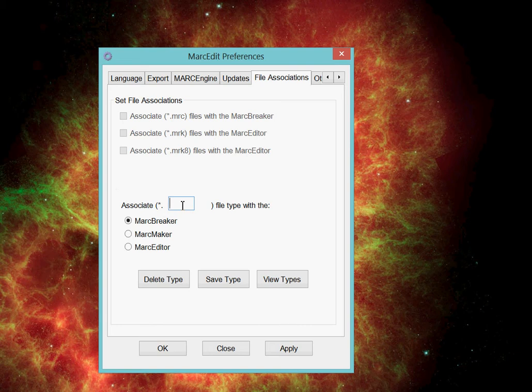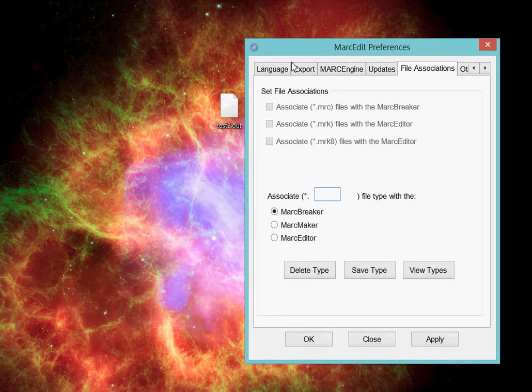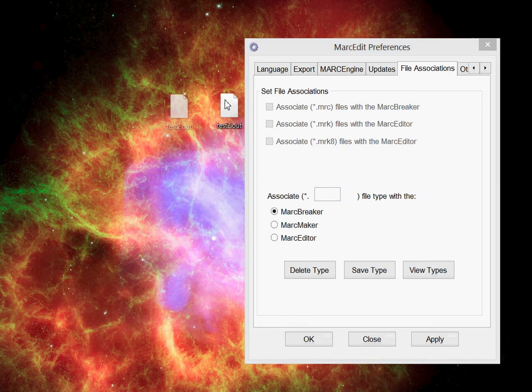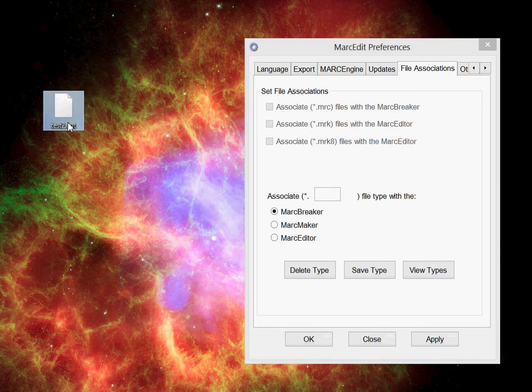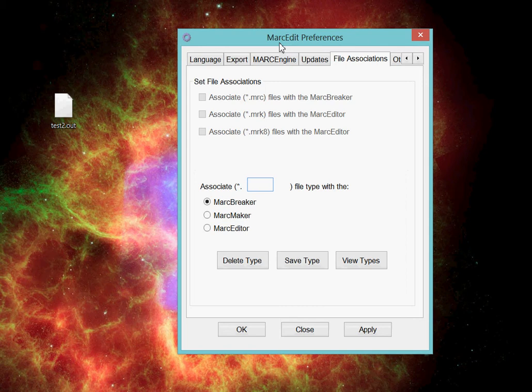What I'm going to do is I have a file here on my machine. It's a .out file. You can see it right here. This is a file extension that's associated with our Innovative system. So I want to associate that file with MarcEdit, and I'd like that file to open with the MarcBreaker.